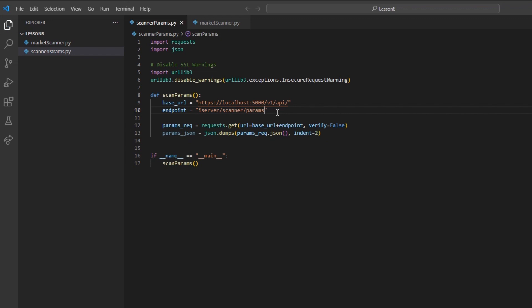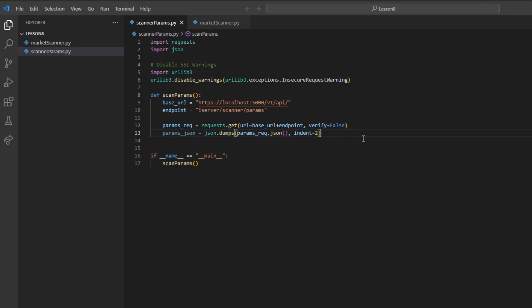Then, we can make a simple get request and build out our json.dumps method, as we have done throughout the series. As an exception to the standard, we will actually be displaying our details a bit differently than normal. Let's create a variable, param_files, and set it equal to the open method, and then in quotes, ./scanner_params.xml, and then an end quote.